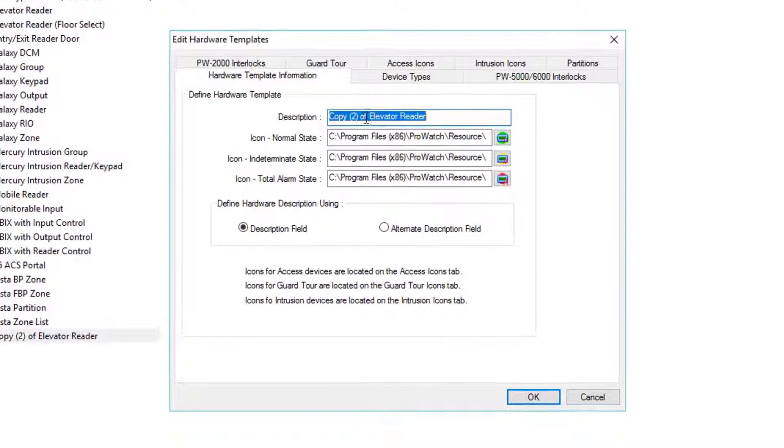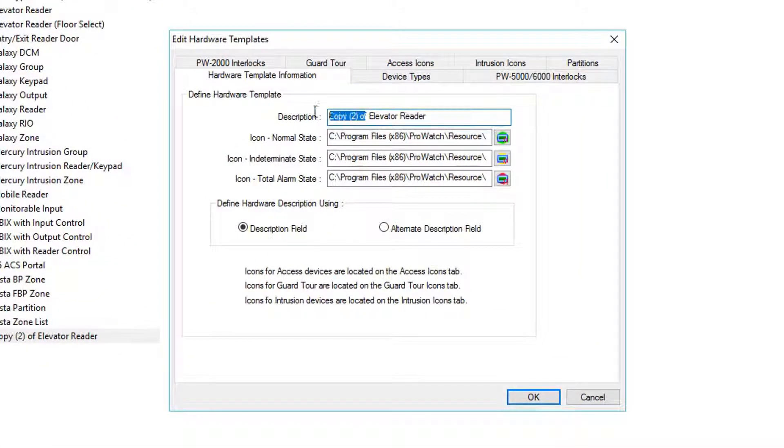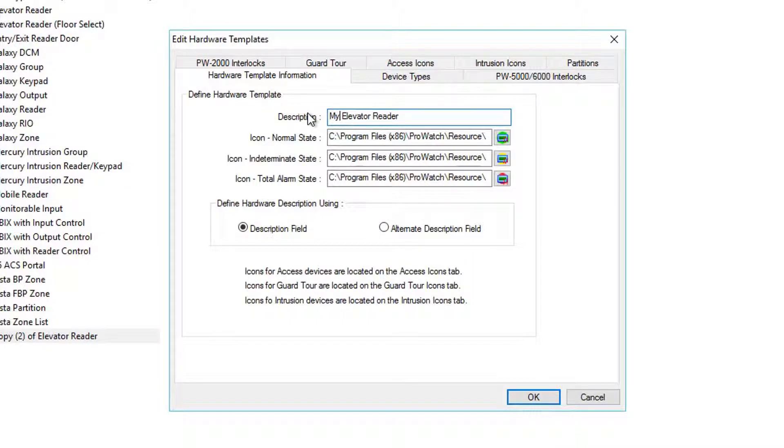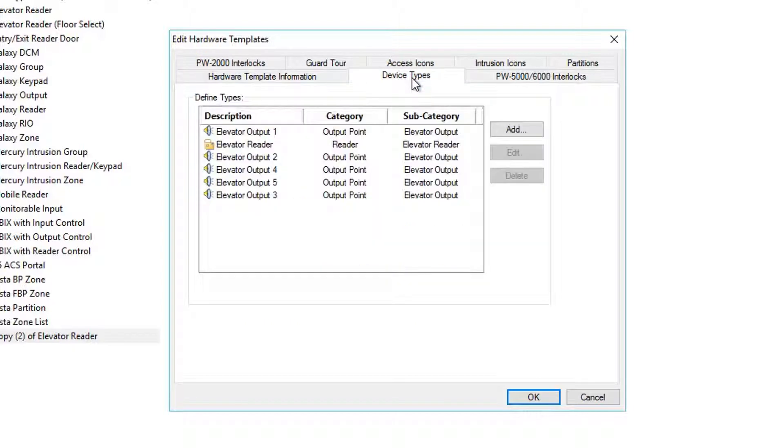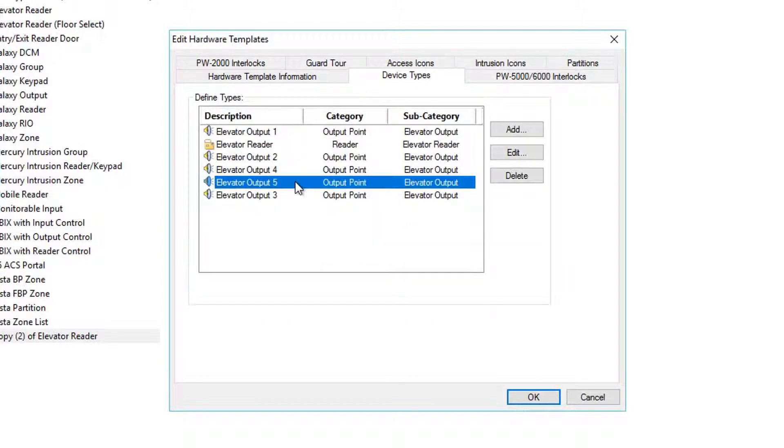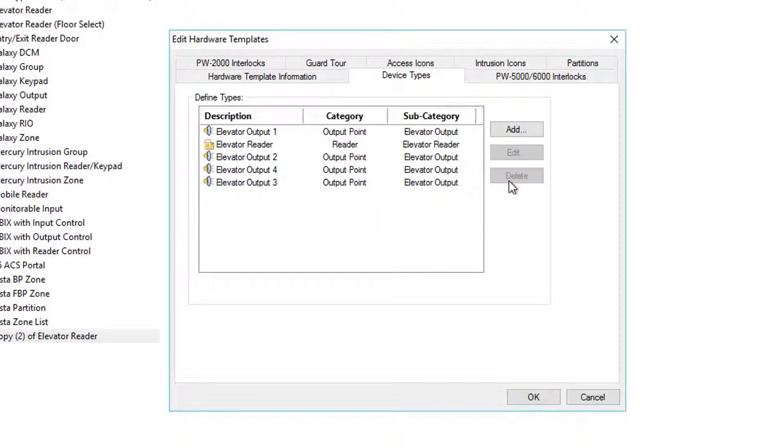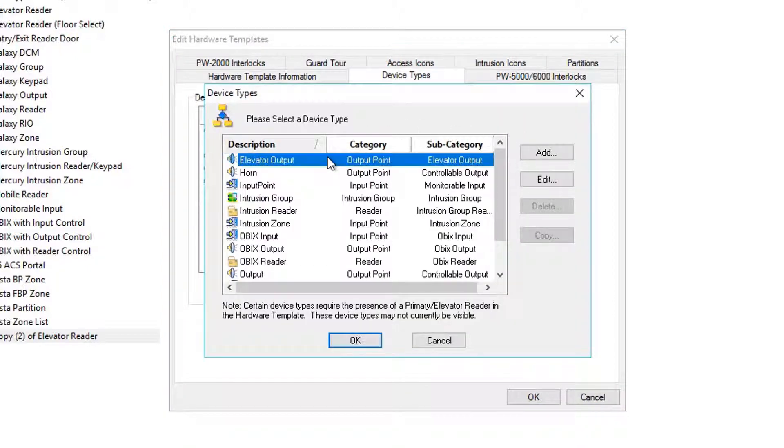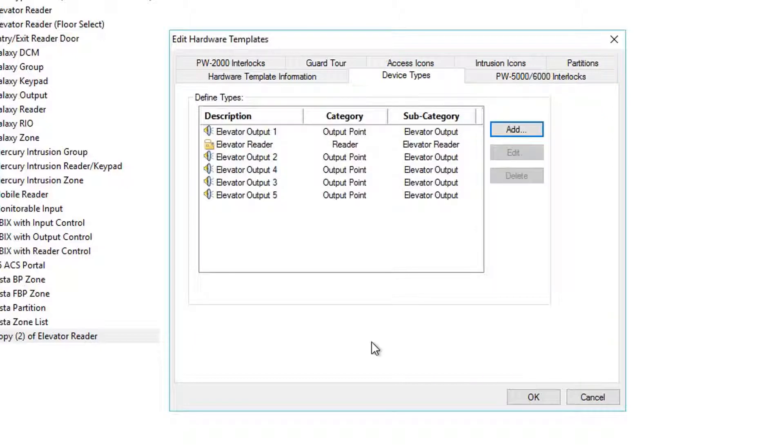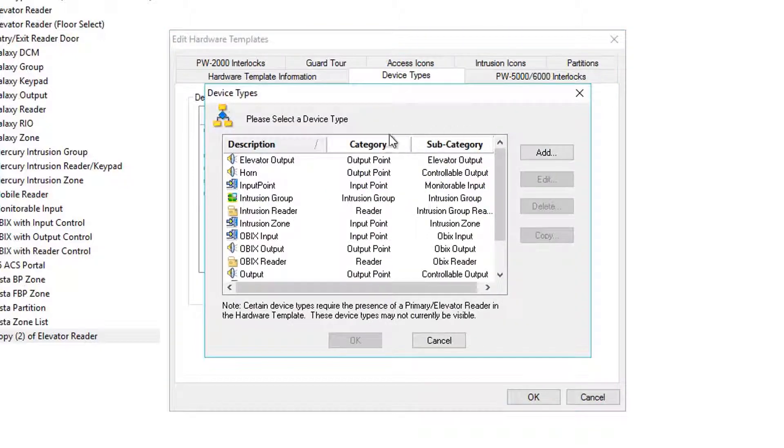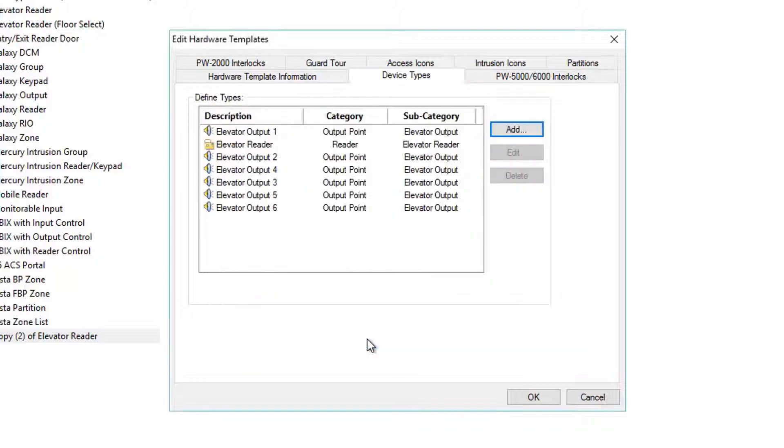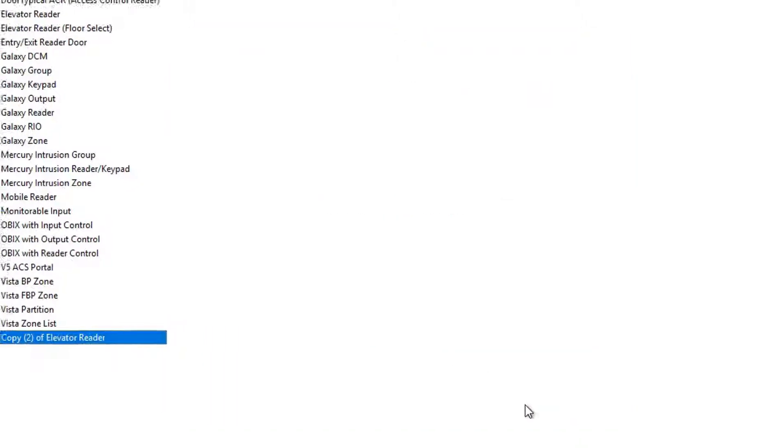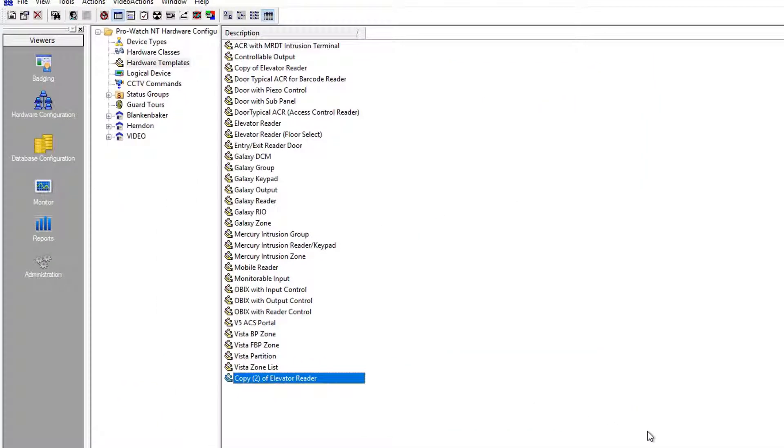Next, double-click on our new copy and update the name to My Elevator Reader. On the Device Types tab, you want to make sure you have the correct number of outputs per floors for your elevator. Highlight existing outputs that are too many and click the Delete button, or click Add and add additional elevator outputs. In this example, our elevator has six floors. Click OK to save.